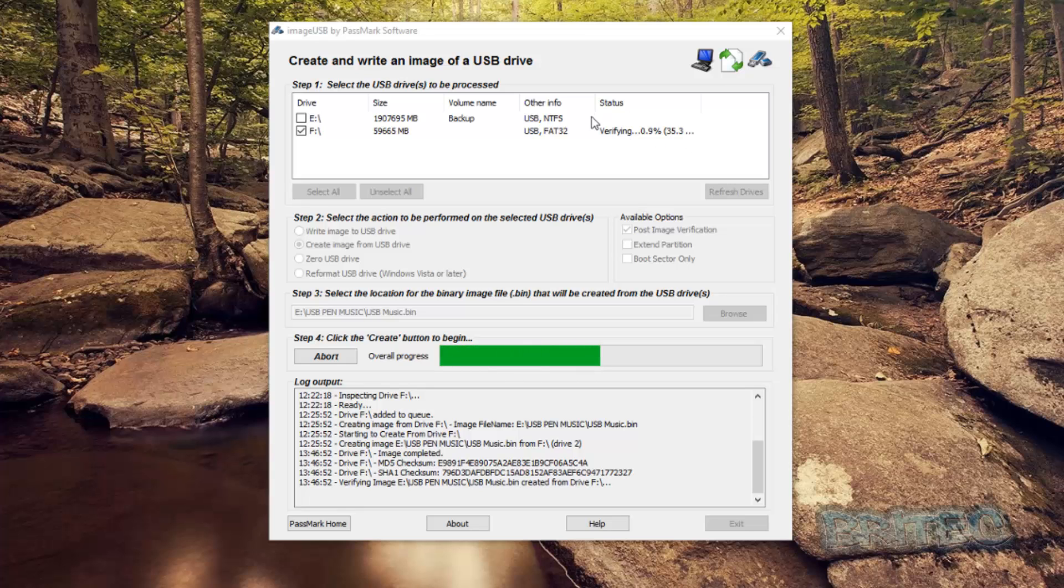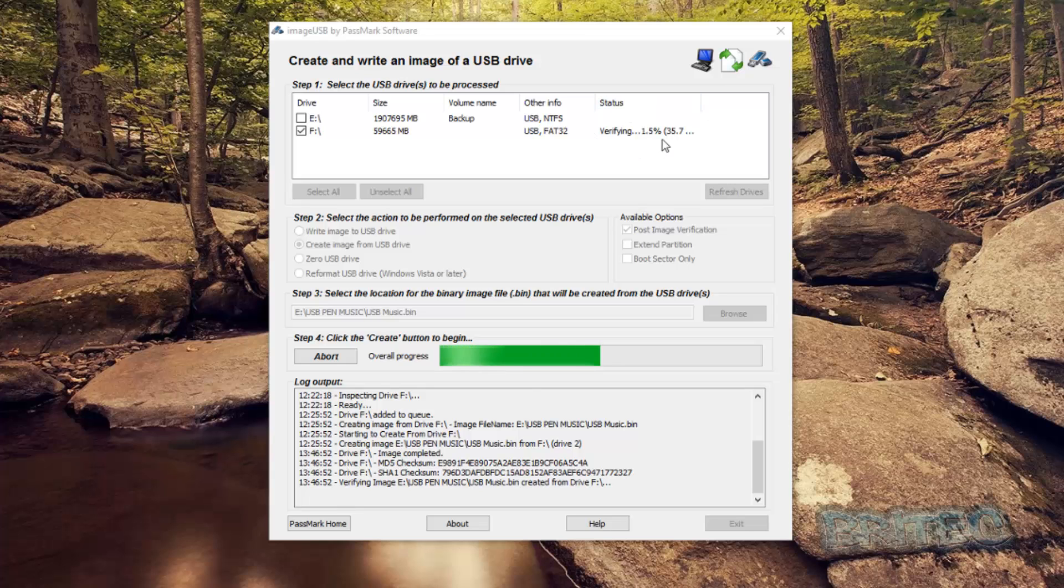And that's very important because when you come to restore that image, I see this mistake so many times that people don't verify it and the image wasn't copied correctly. And what happens is when you go to restore it says it's corrupted. So it's very important to verify the image to make sure that you have a good copy. Let this continue and I'll come back when this is finished.